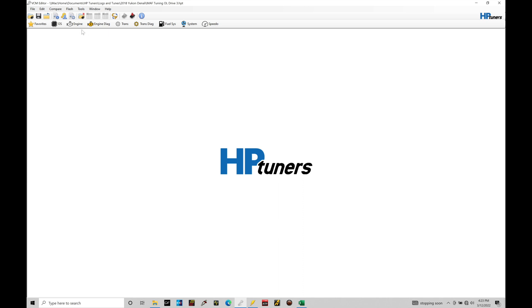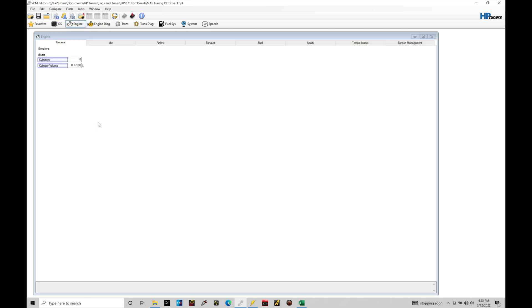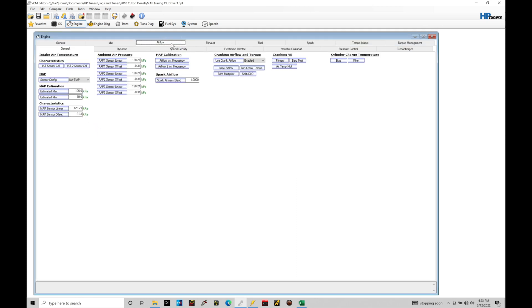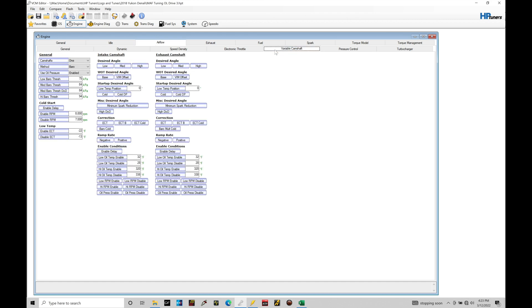I'm going to go up into my engine tab. We're going to go from under general over here into airflow and then from airflow here into the variable cam shaft tab. In here we find that we have all the programming details for making the variable cam control feature work.